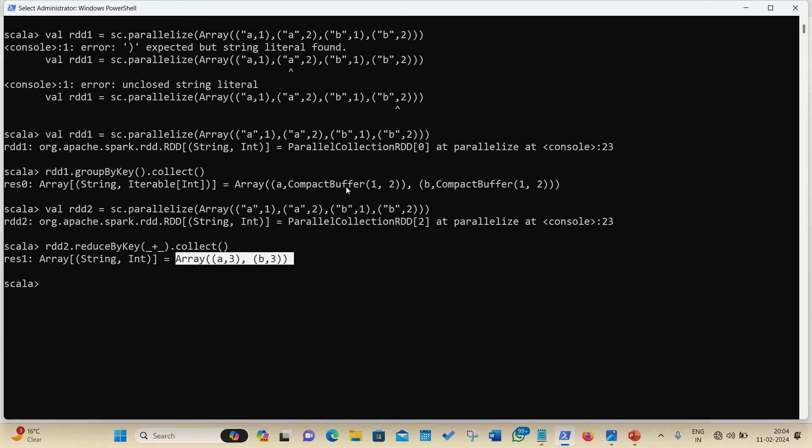And you can see answer is coming here A comma 3 and B comma 3. So, over there it is showing like A1, 2 means it is showing the values against A, but it is performing the reduction task here, this is how they are different.